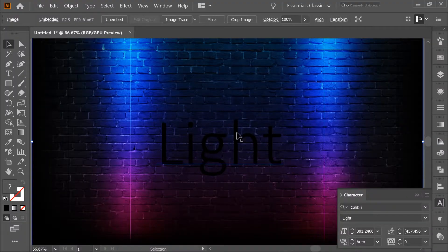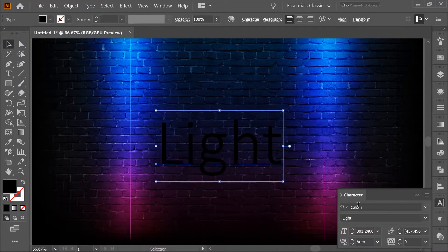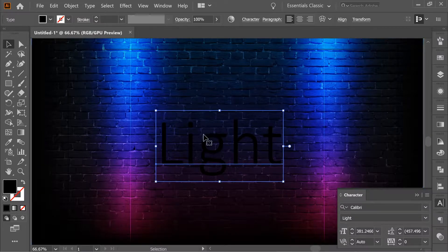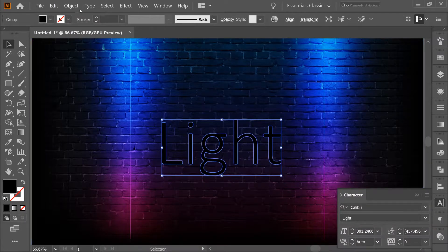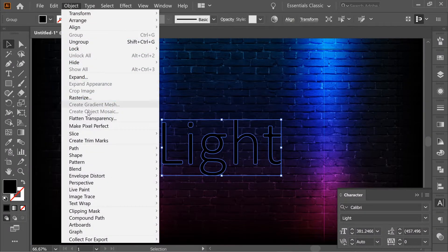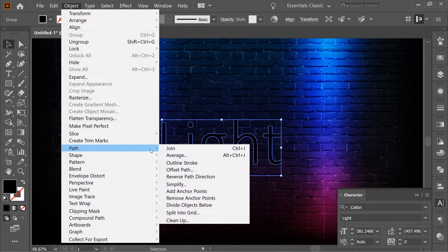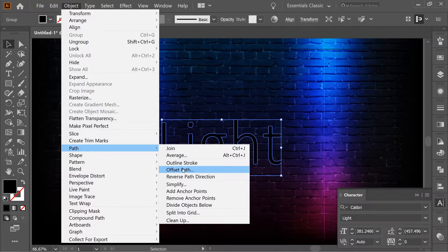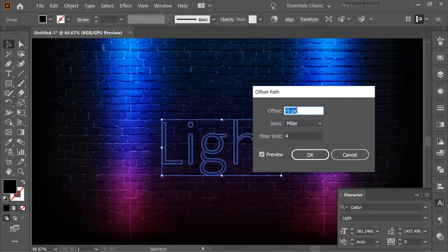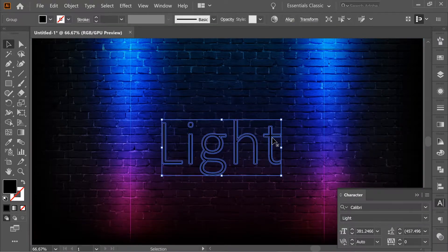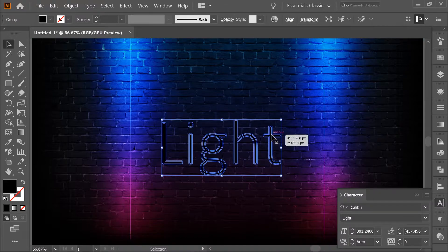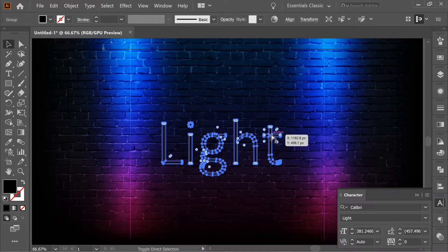Hello guys, I'm going to add a neon effect to this text 'Light,' so I put it on Calibri Light. Let's start. Right click, create outlines, object path, offset path, put it on minus 5 pixels. Now select Ctrl Shift G.